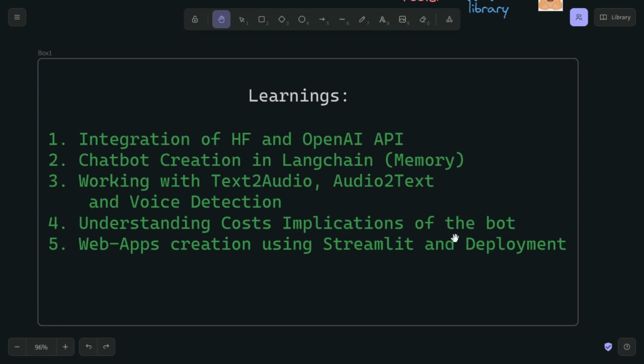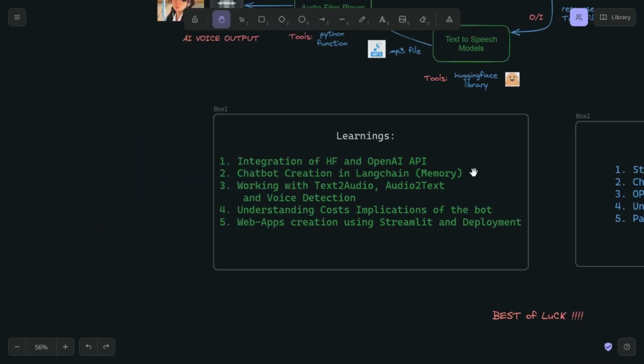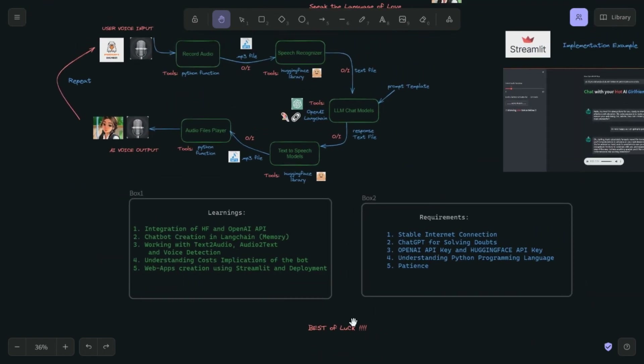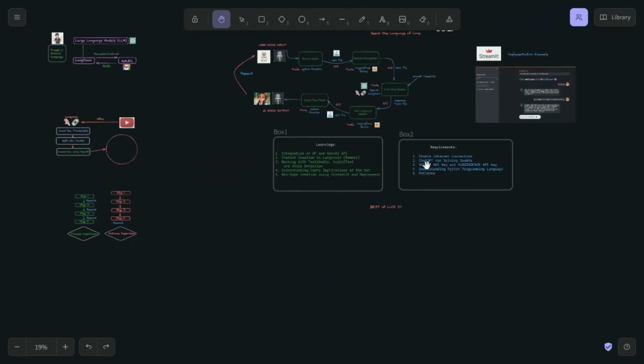Understanding cost implications: the only cost required is the OpenAI API key, and it's not much — I will show you the details. You will also learn web app creation using Streamlit and deployment. Streamlit is a service to create beautiful web apps and you can learn to deploy it for your customers as well. Best of luck, let's get started.